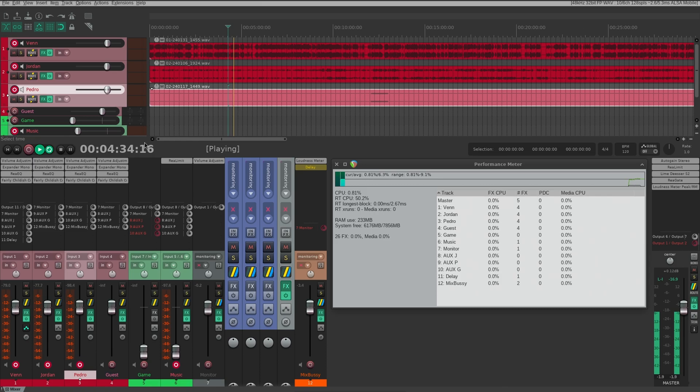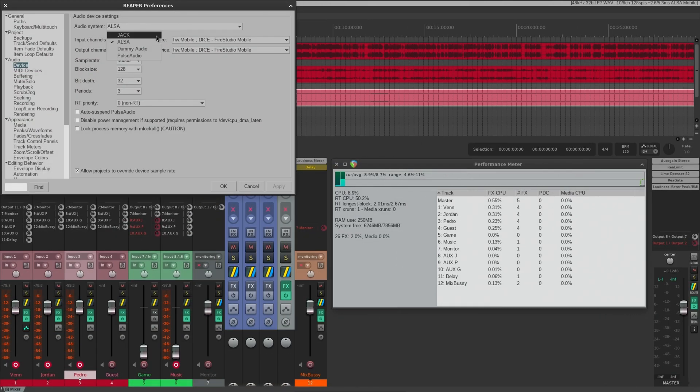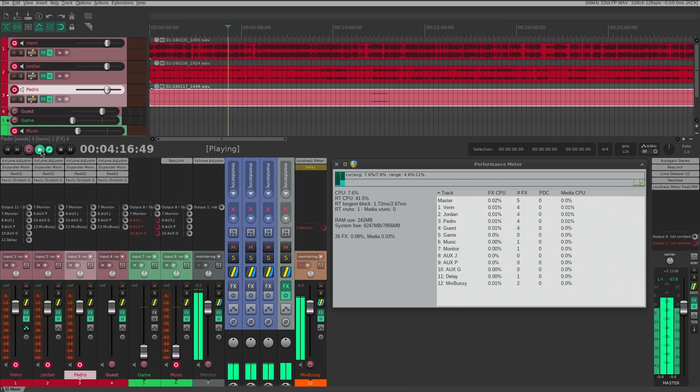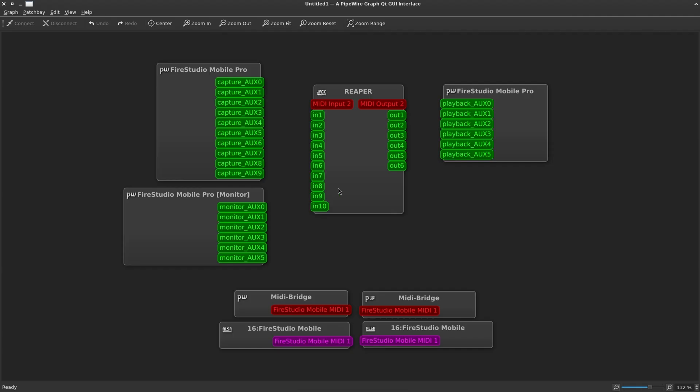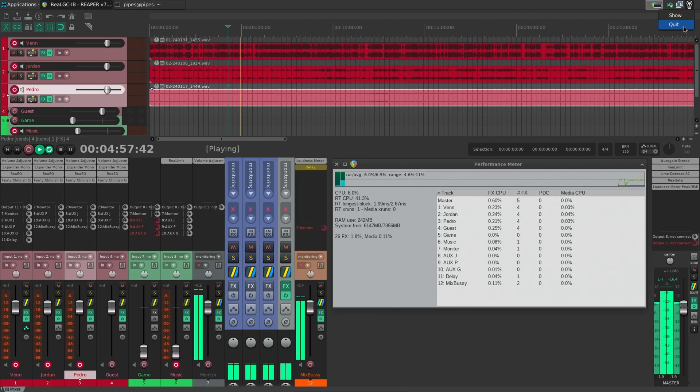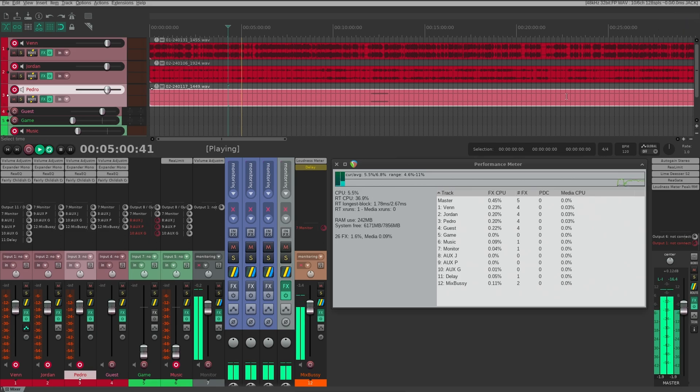You know what? Fourth time's a charm. Let's switch Reaper over to Jack before touching anything else. Boom. We can see Reaper in QPwGraph. Neat. Although we are seeing about twice the RT CPU usage.